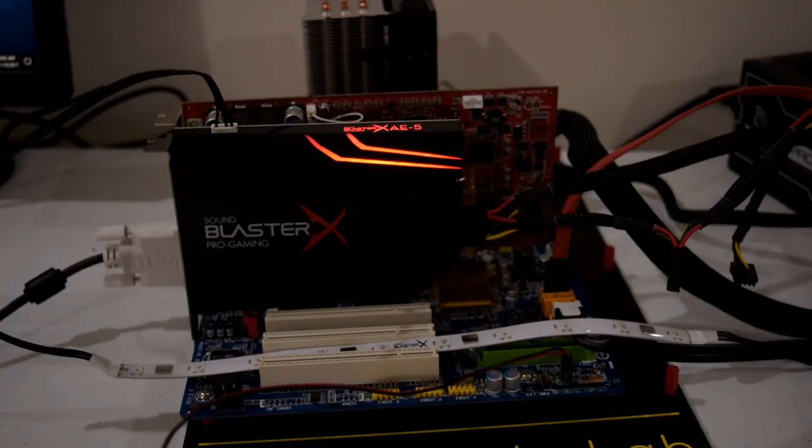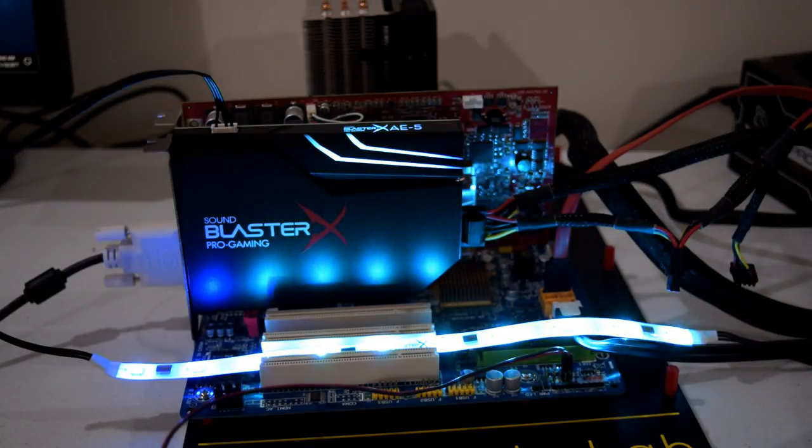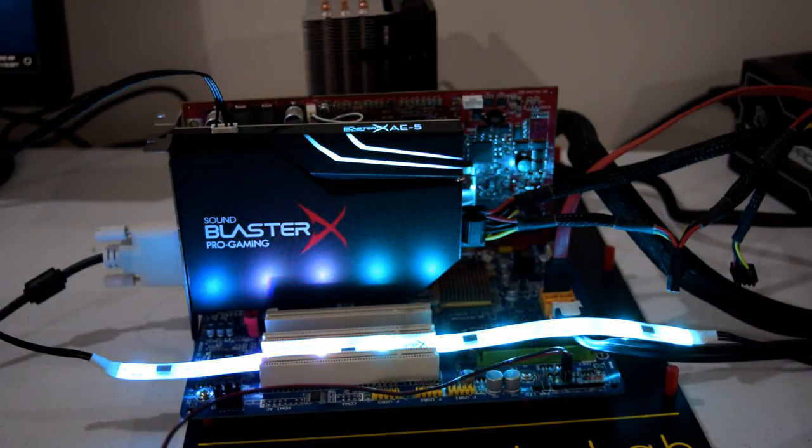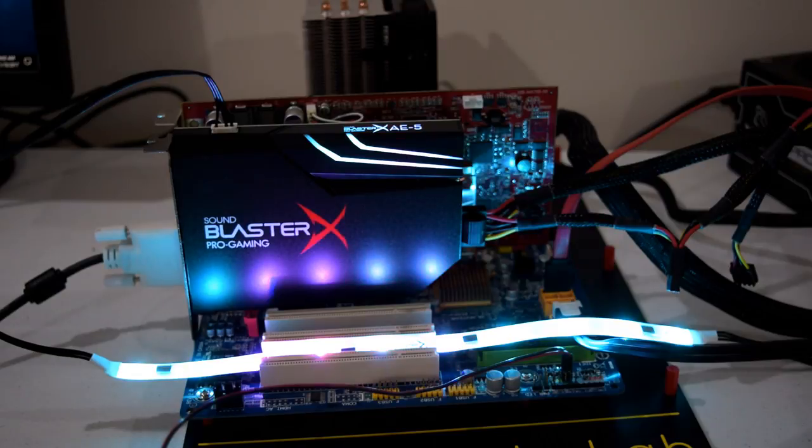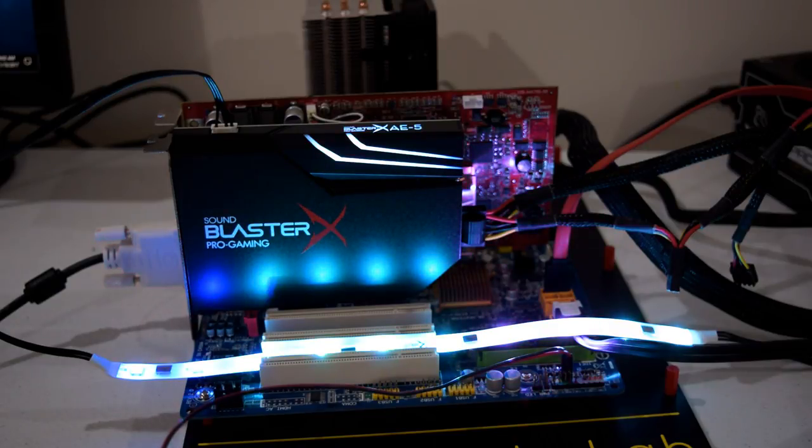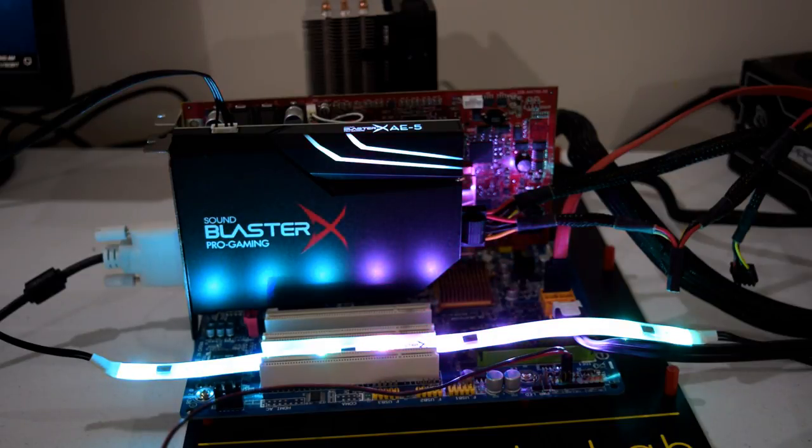But what do you think? What is your favorite sound blaster and what do you think of the sound blaster XAE5? And that's it for this video guys. Thank you so much for watching and I shall see you soon with another one.